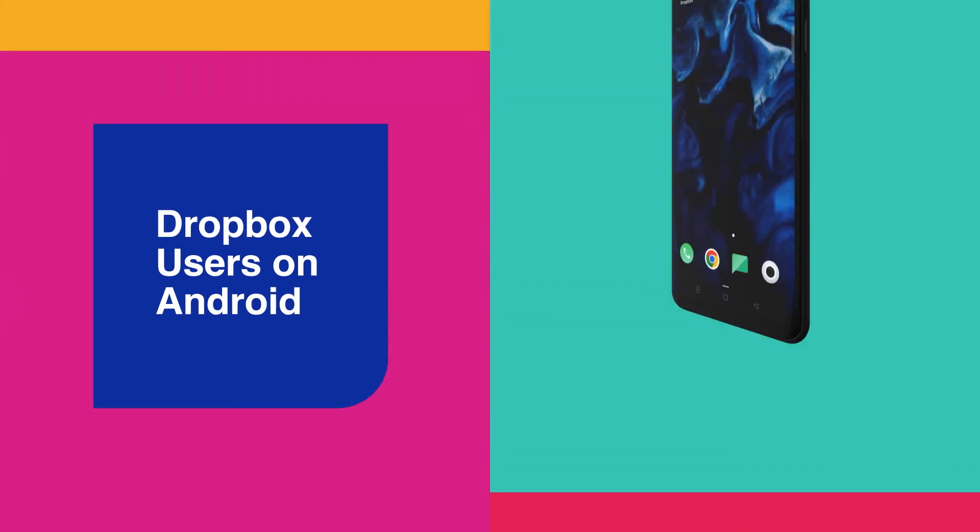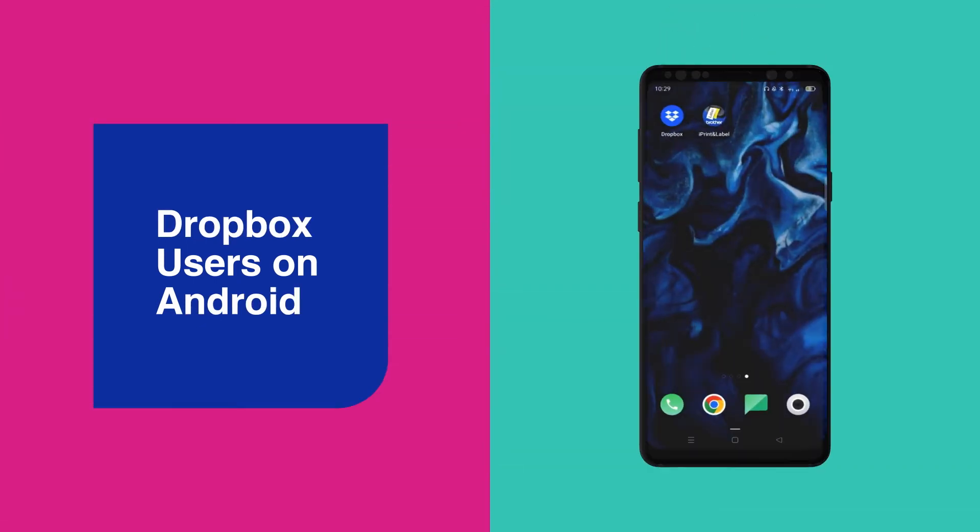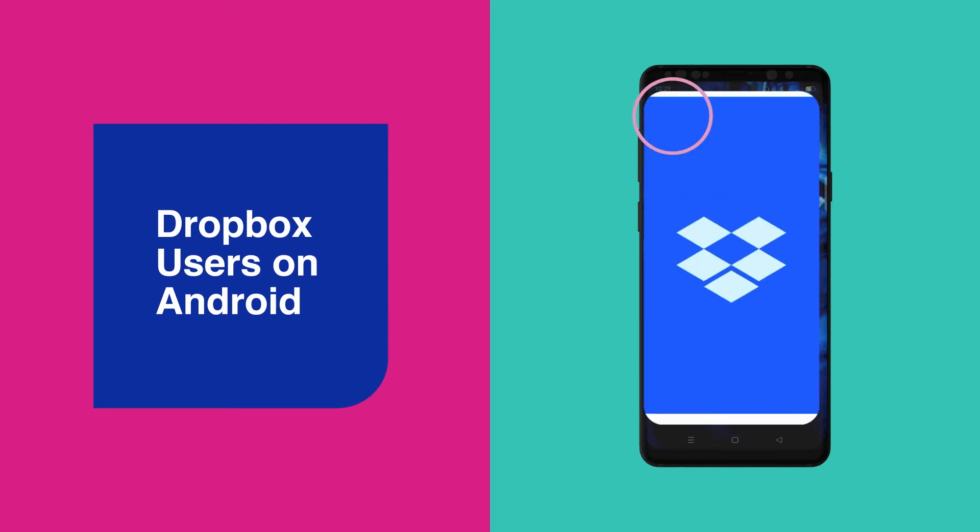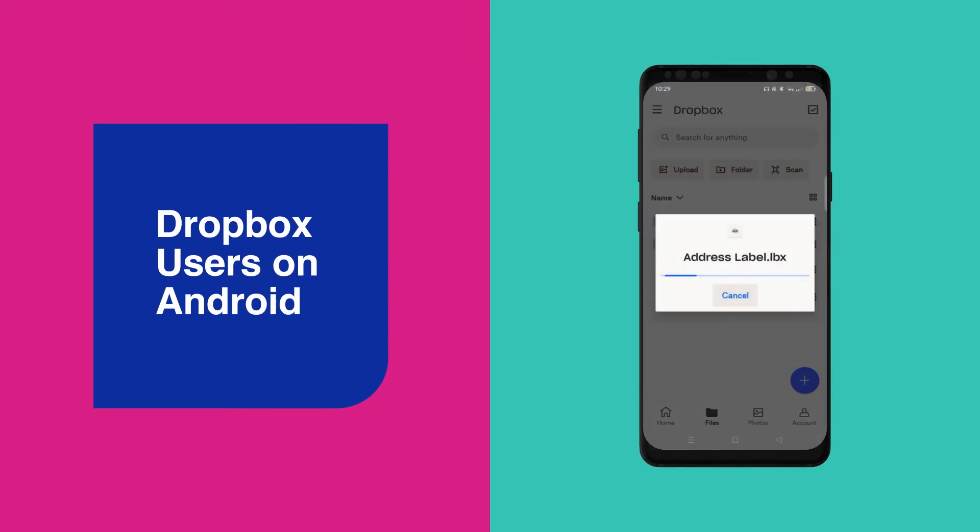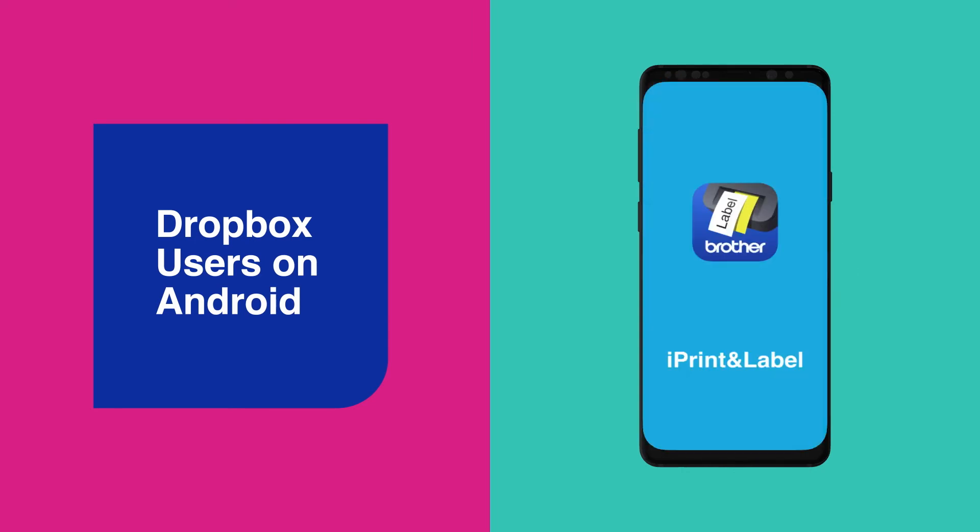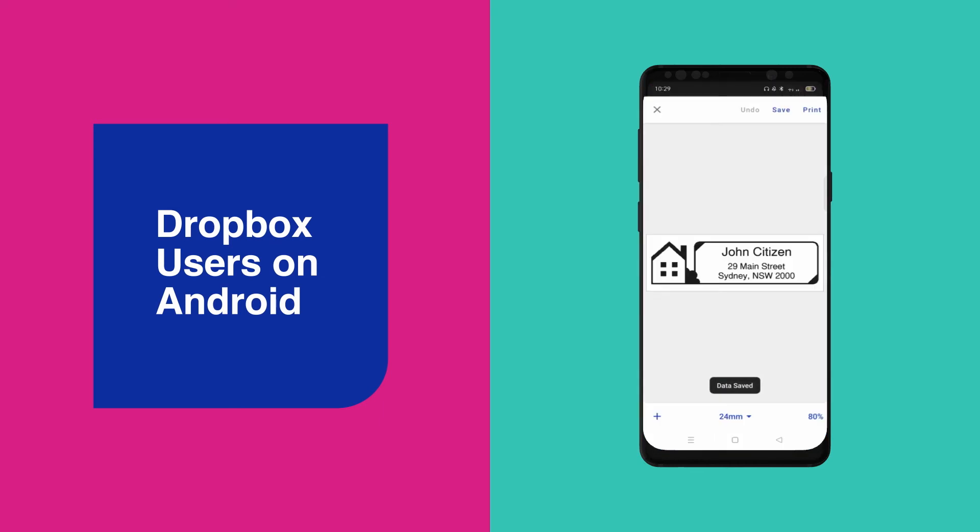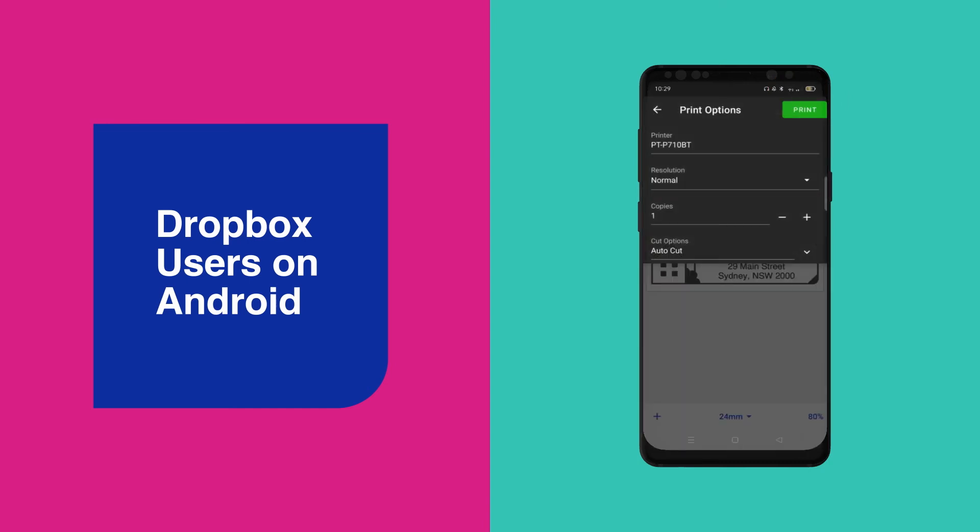For Dropbox users on Android, you'll need to open the Dropbox app on your Android device. Select the LBX file. It should automatically open up the file in iPrint and Label or it may ask you to open with iPrint and Label. Once the LBX file has opened in iPrint and Label, you'll be able to save or print the label.